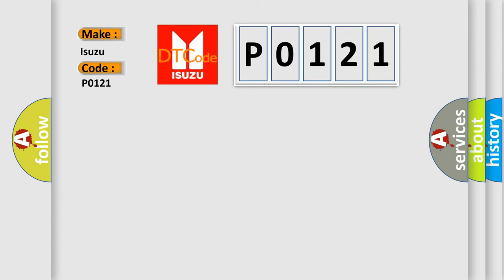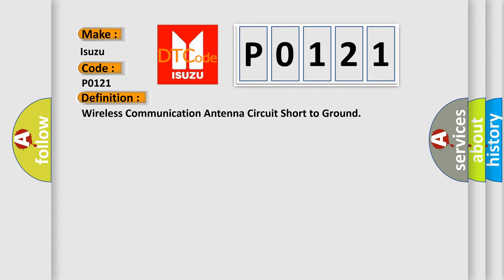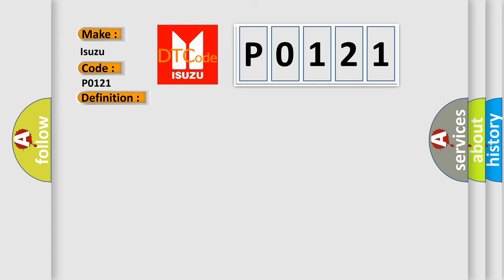The basic definition is: Wireless communication antenna circuit short to ground. And now this is a short description of this DTC code.